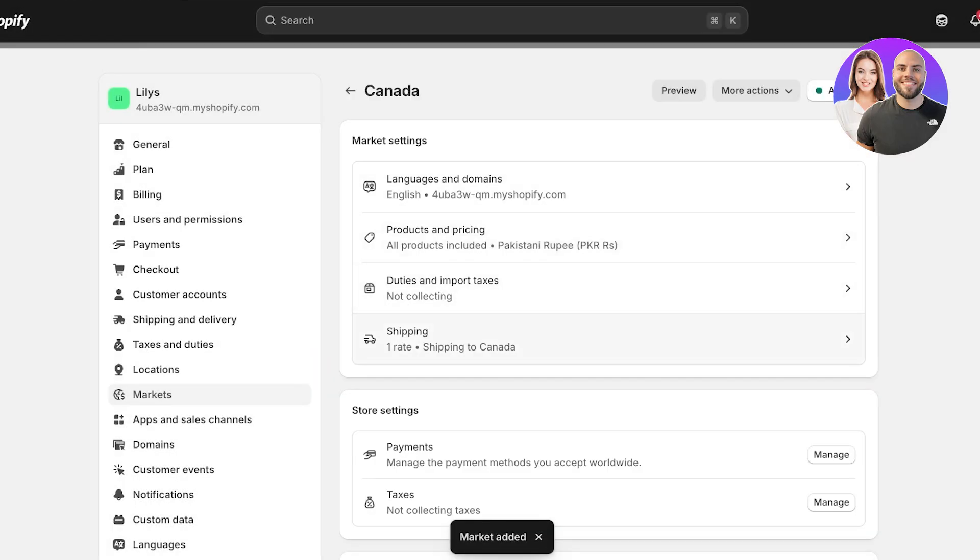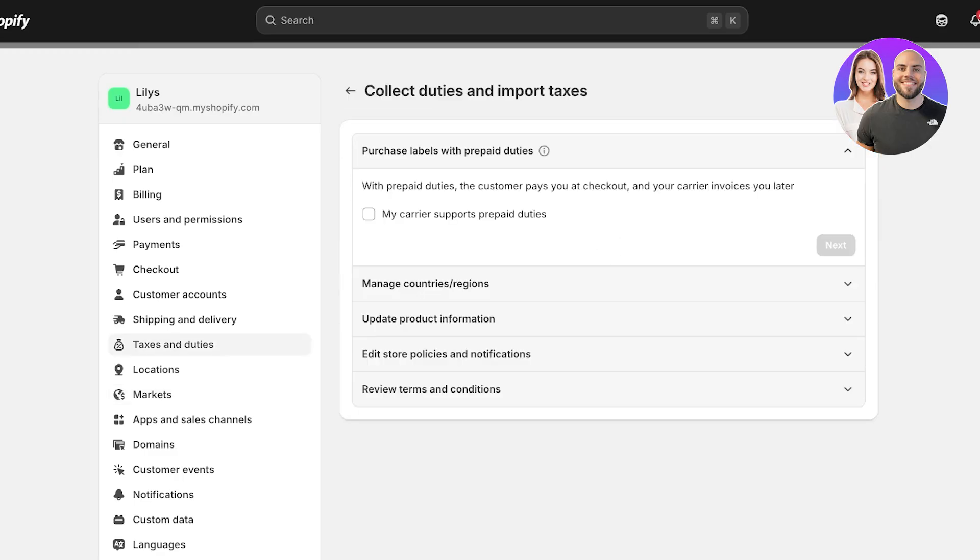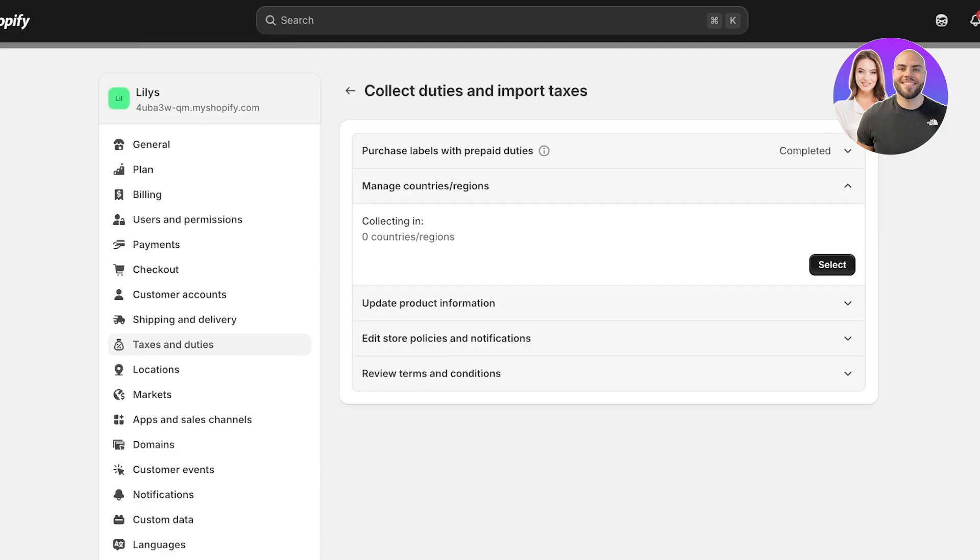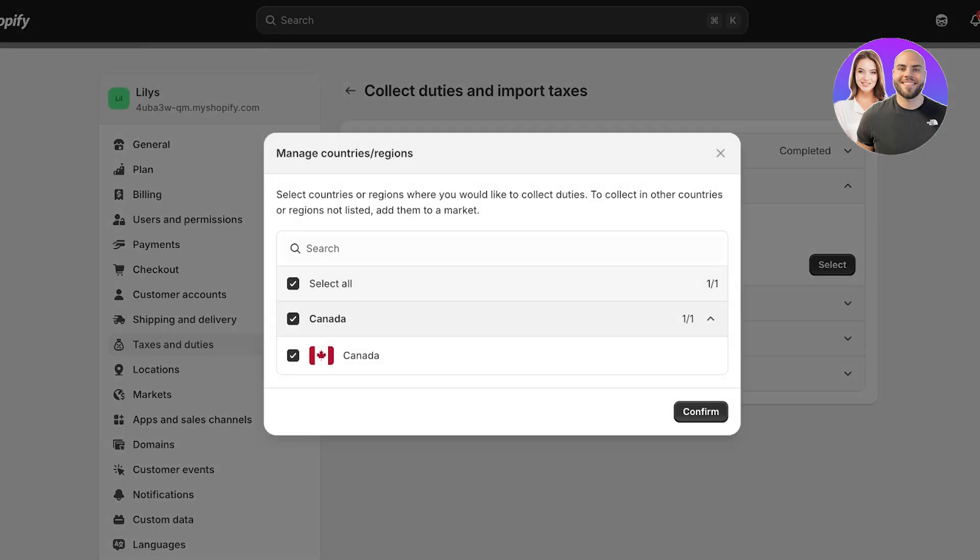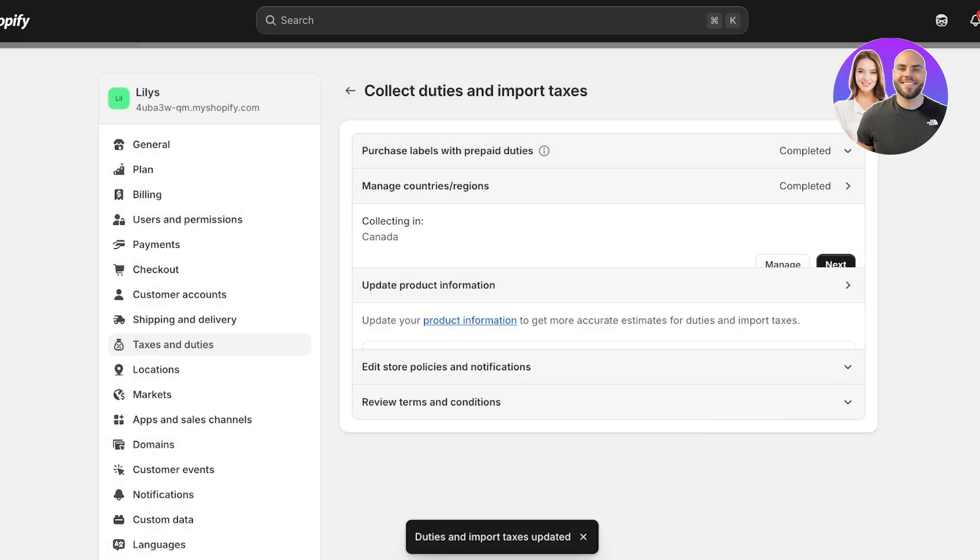Once I add this market you can see I have my shipping rates that are set and it says duties and import taxes. I can click on duties and import taxes and I'm going to click on turn on. Once I do that, you can choose purchase labels with prepaid duties, so when the customer pays you at checkout and your carrier invoices you later, your carrier supports these prepaid duties.